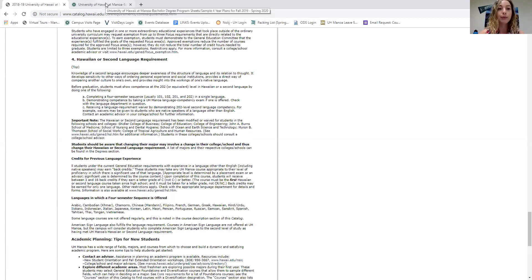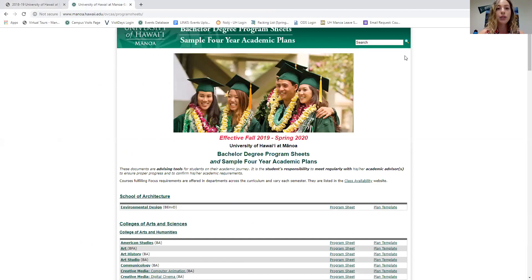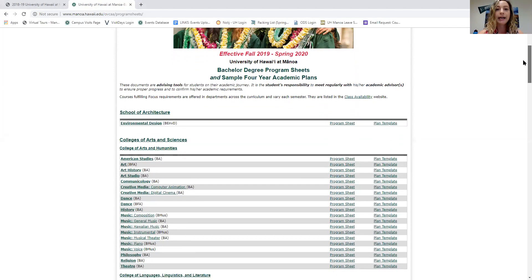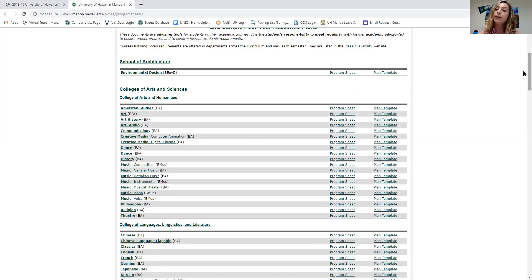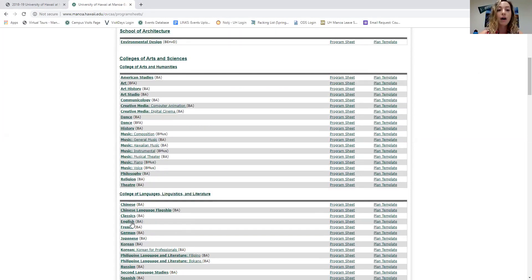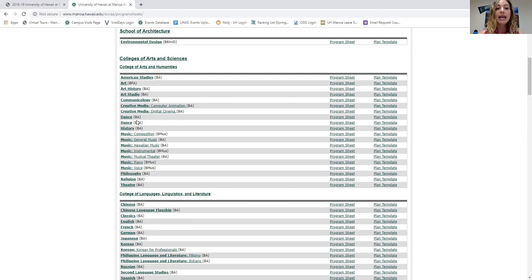Now I'm going to the program sheets — I'll enter the link in the chat for you. If you click on that link, you'll be taken to a page showing a sample four-year academic plan. You can click on language department links here if you're interested in placement, or click on any department's name to go to their website. For example, clicking the dance department link takes you directly to their website. This page serves multiple purposes: it's a list of helpful department website links and shows what you need for your next four years.